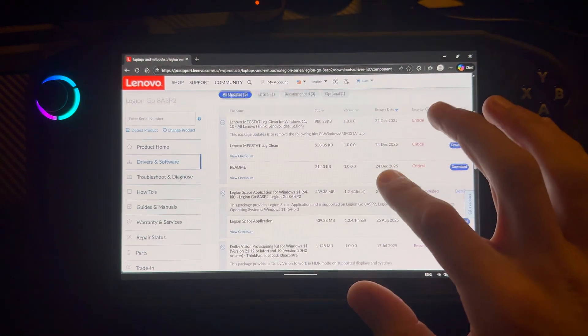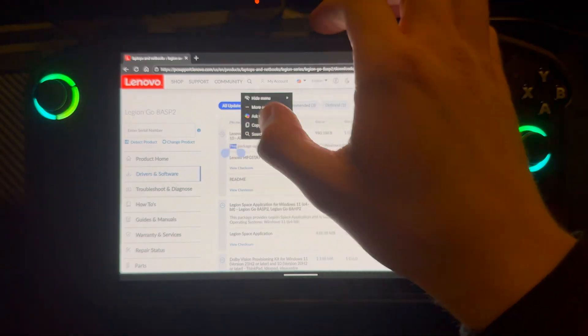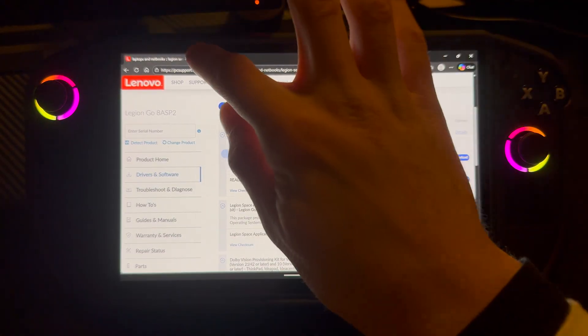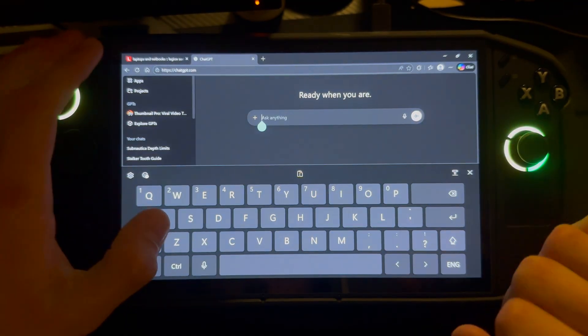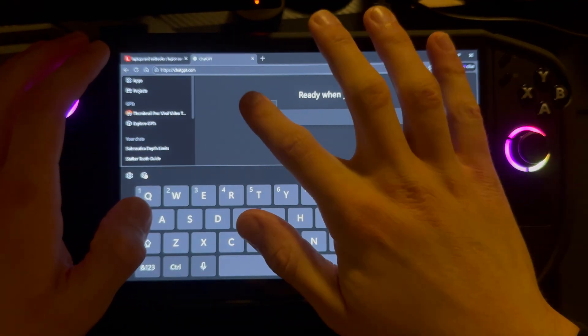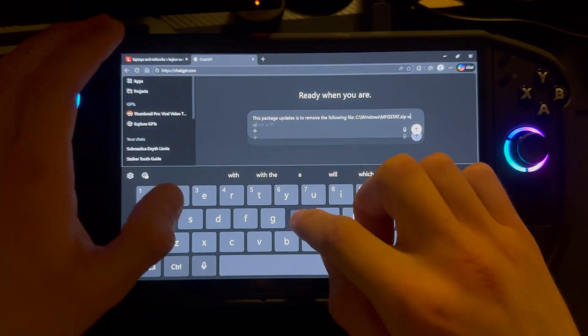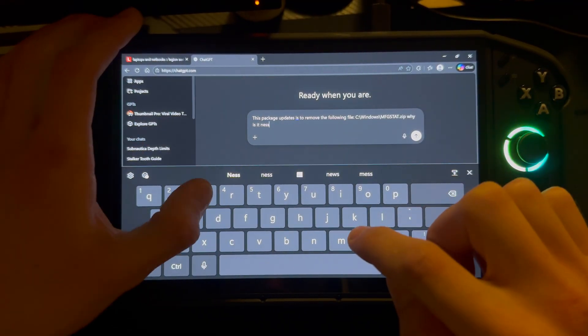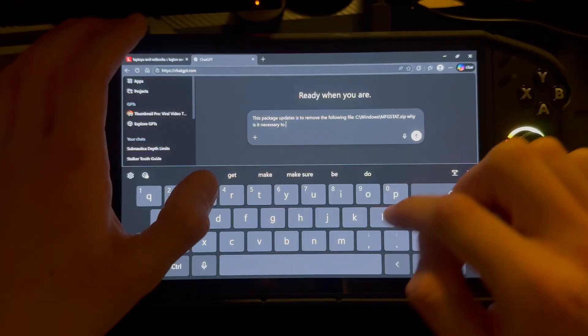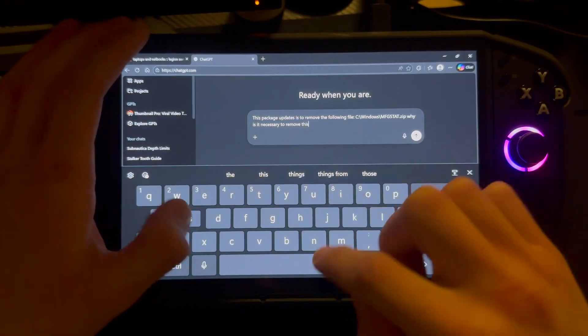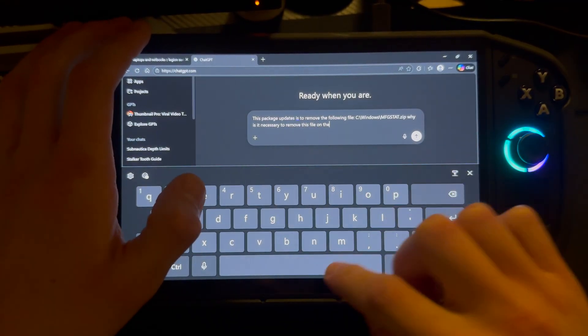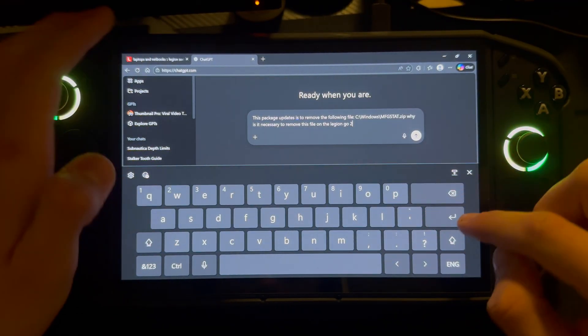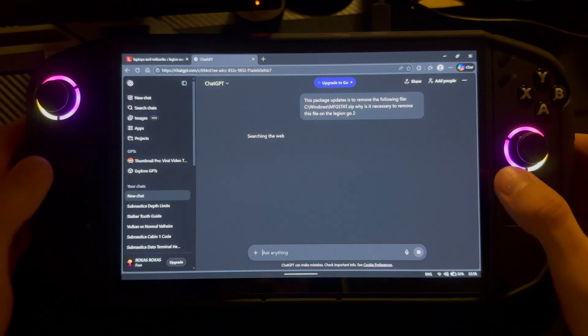So let's find out exactly what this thing does. Let me just ask ChatGPT here. So let's just type that in. Why is it necessary to remove this file on the Legion Go 2? Let's find out.